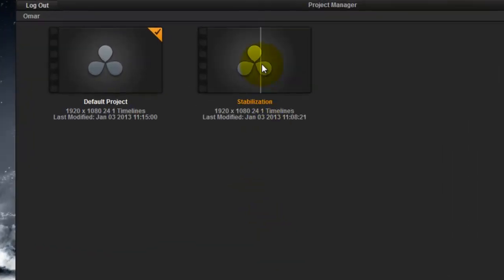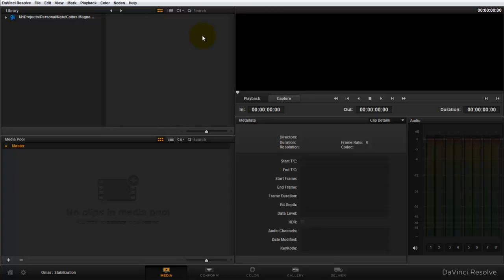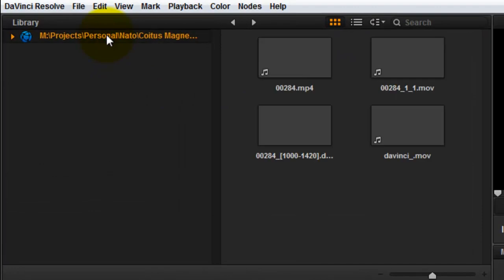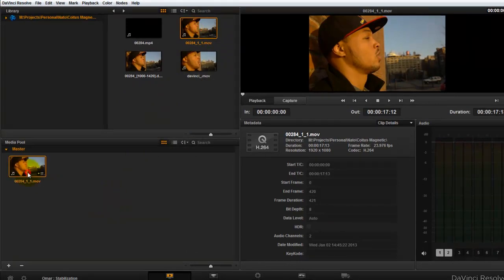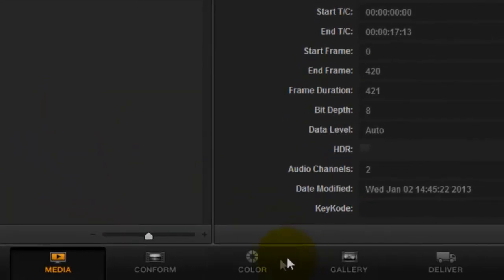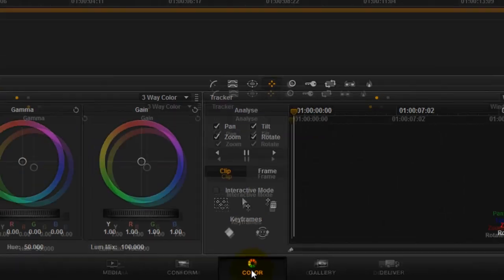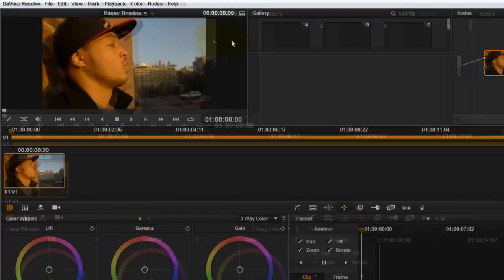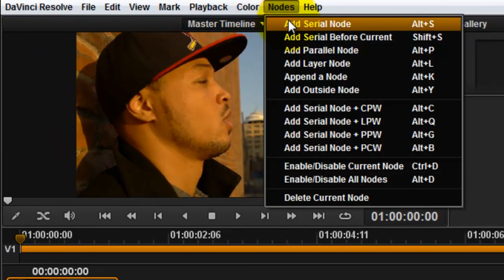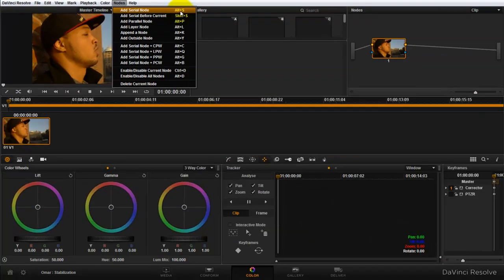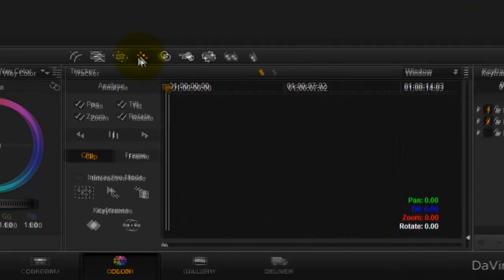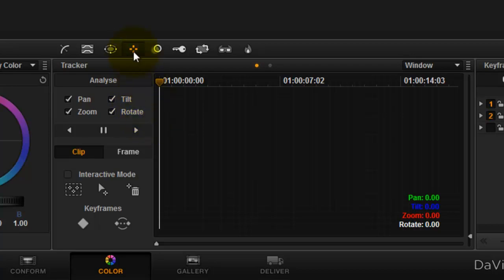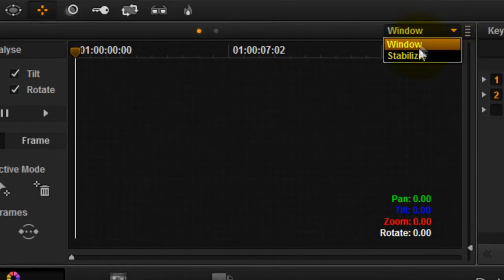First, I'll open up my project, load a clip in the media pool, then go directly to the color tool set. Next, I'll add a new serial node that I can use for my stabilization node. Then I'll select the tracker function and make sure it's set to stabilizer instead of window, because I want to stabilize the entire frame.